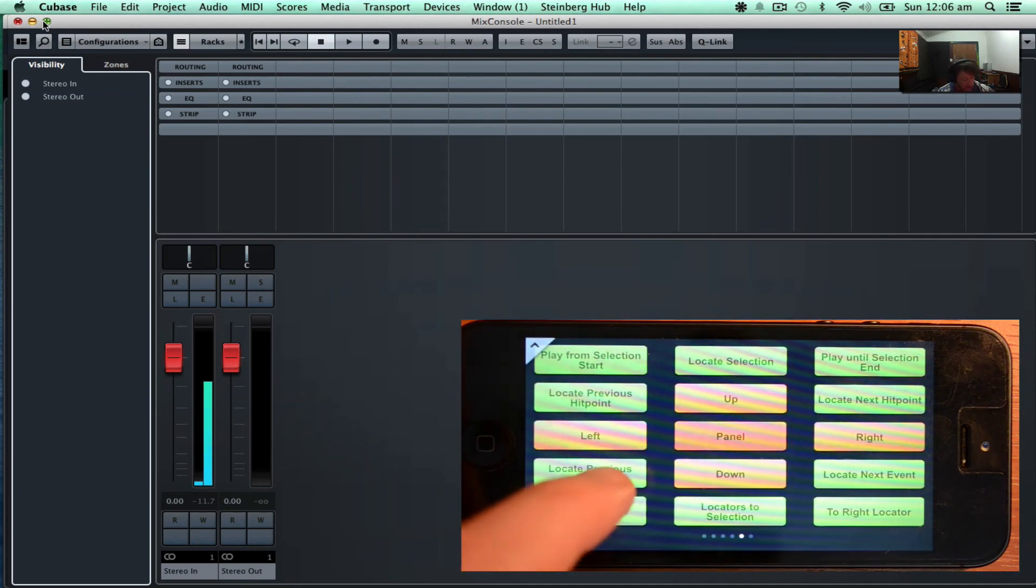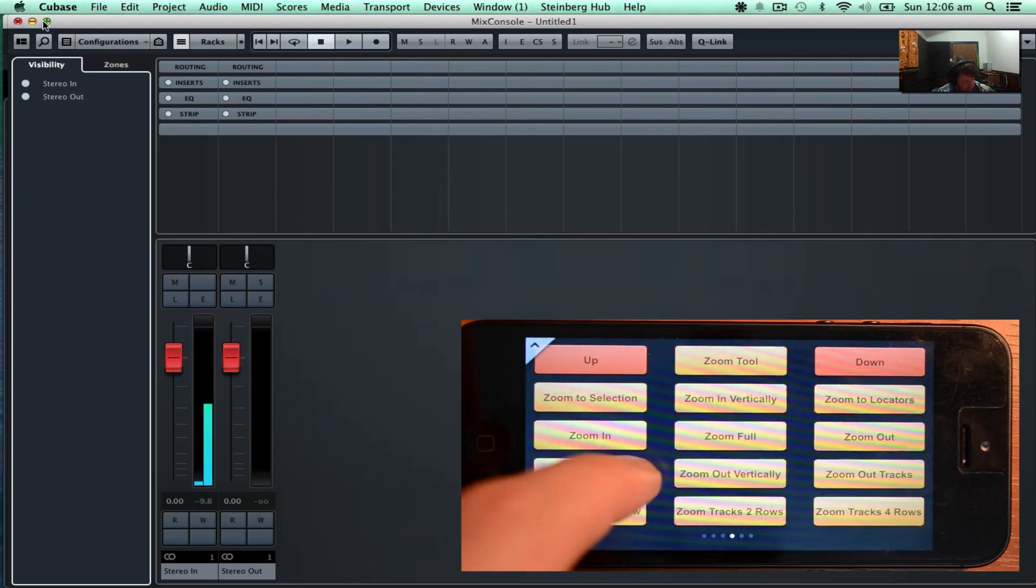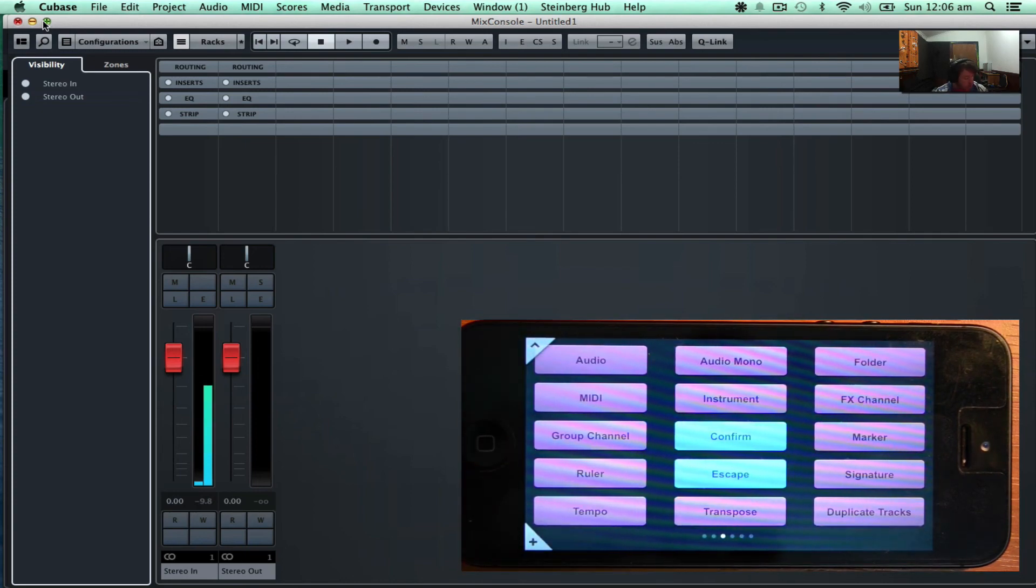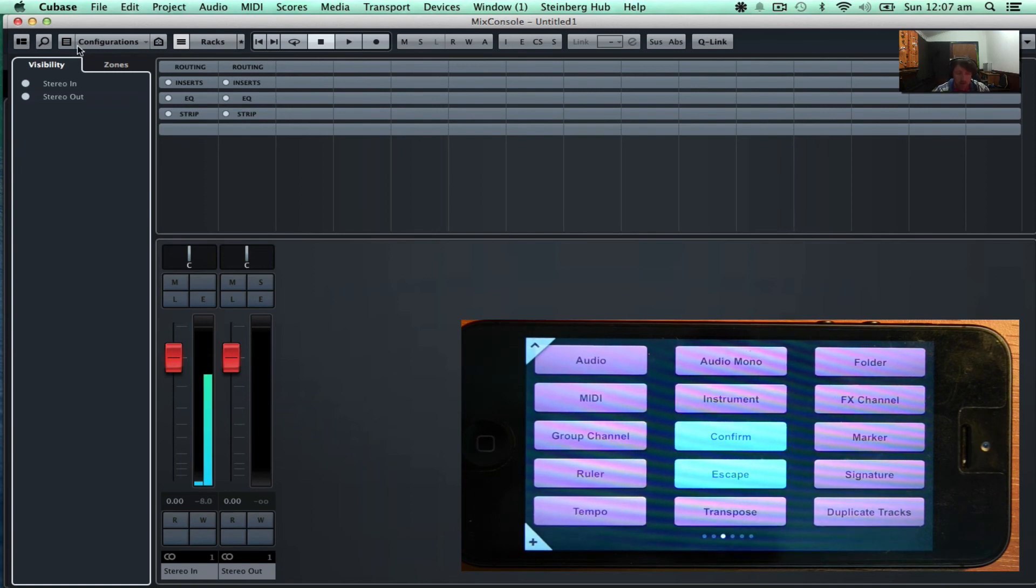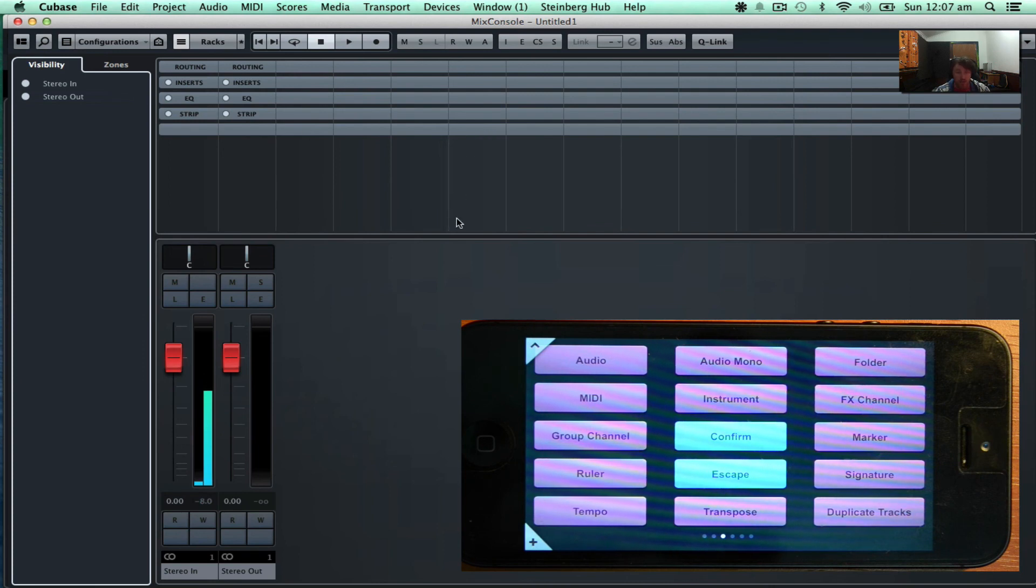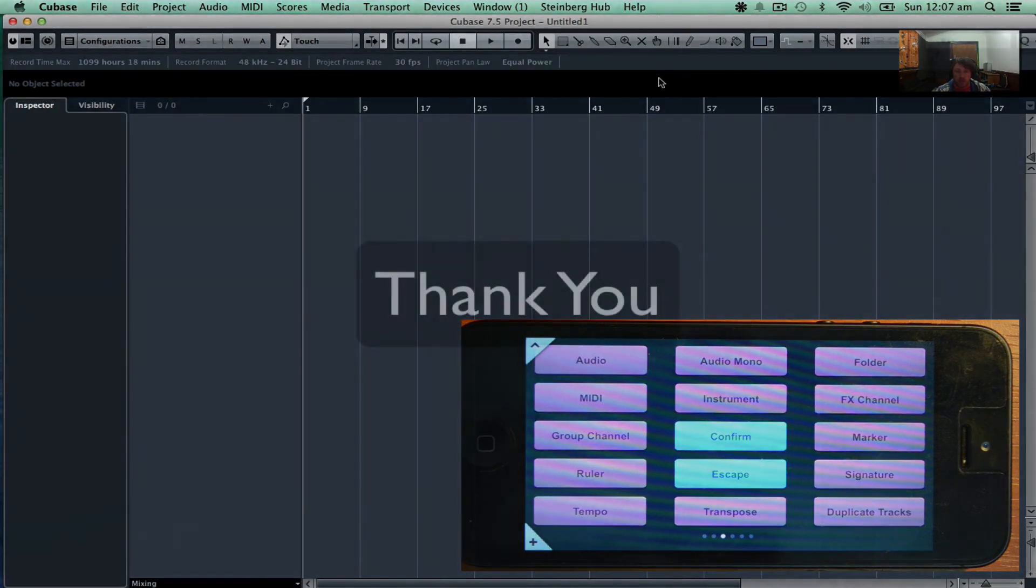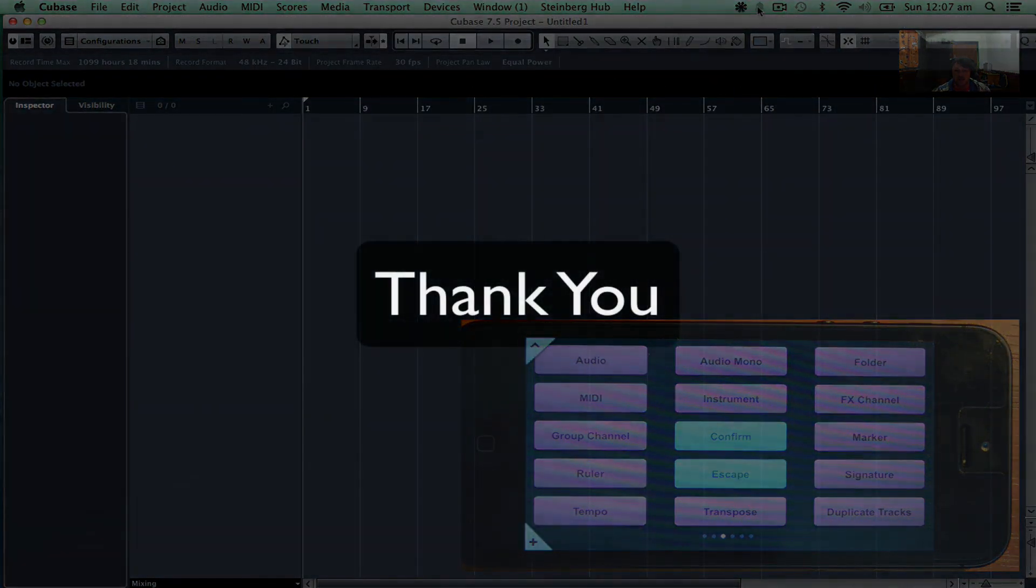So I'll make another video going through in more detail the Cubase IC Pro. I hope this was a valuable tutorial, and thank you for watching.